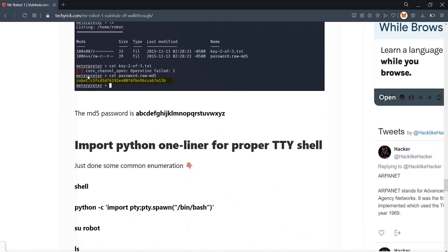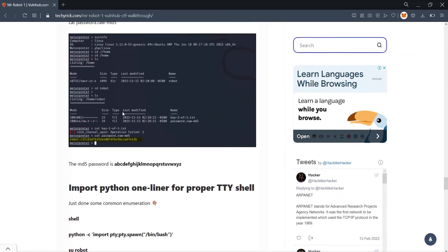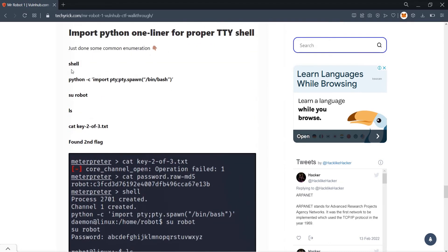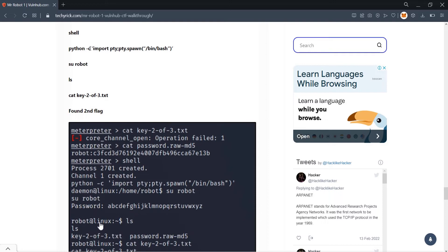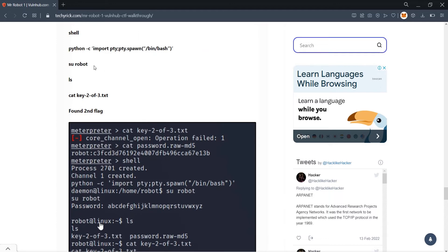Run 'cat password.raw-md5' to reveal an MD5 hash. Copy the hash and decrypt it using an online MD5 decoder. The password turns out to be a simple alphabetical string (a through z). Then in the Meterpreter shell, type 'shell' and run 'python -c "import pty; pty.spawn("/bin/bash")"' to get a proper shell.